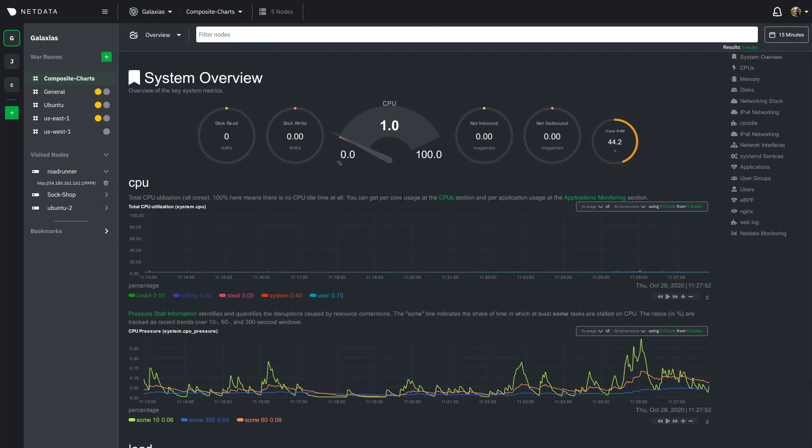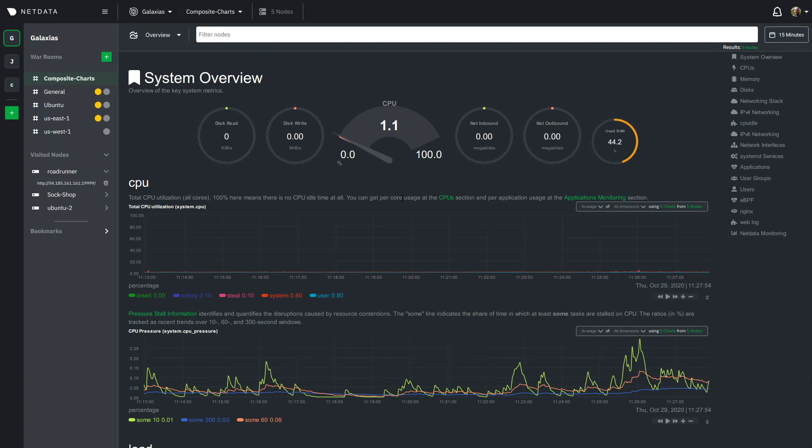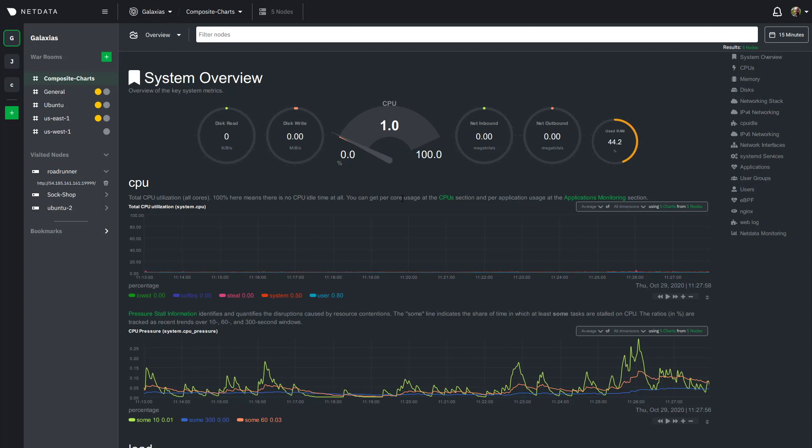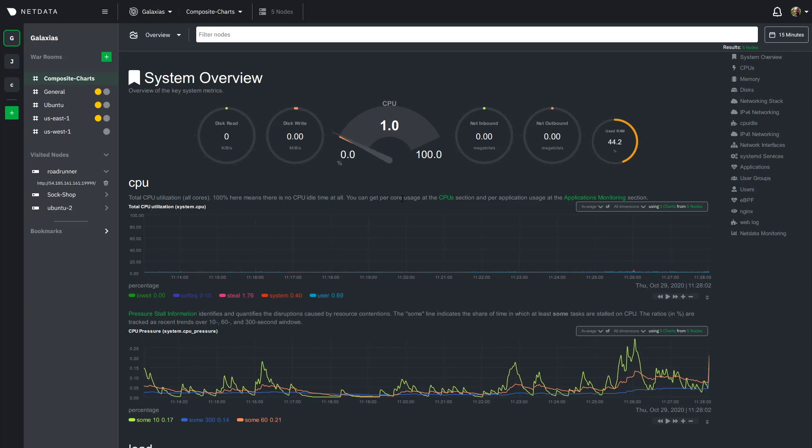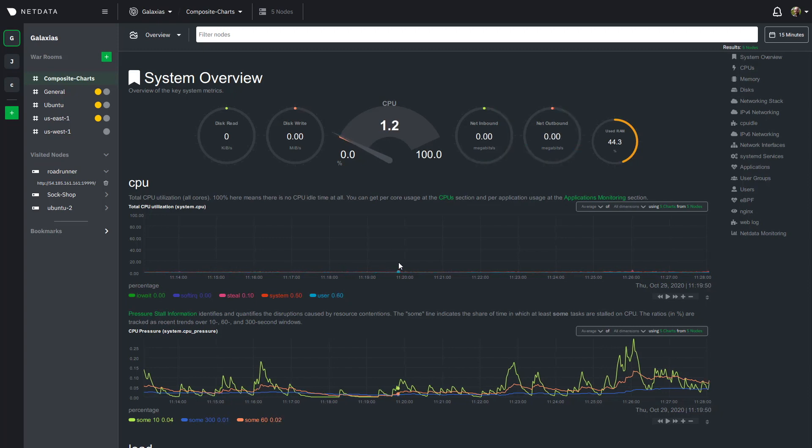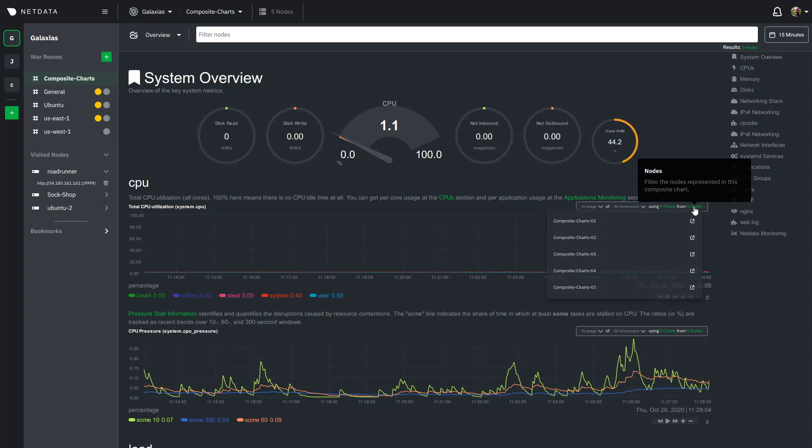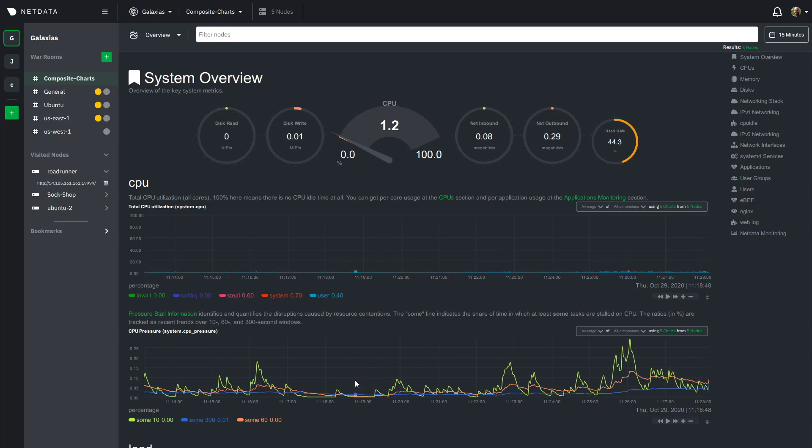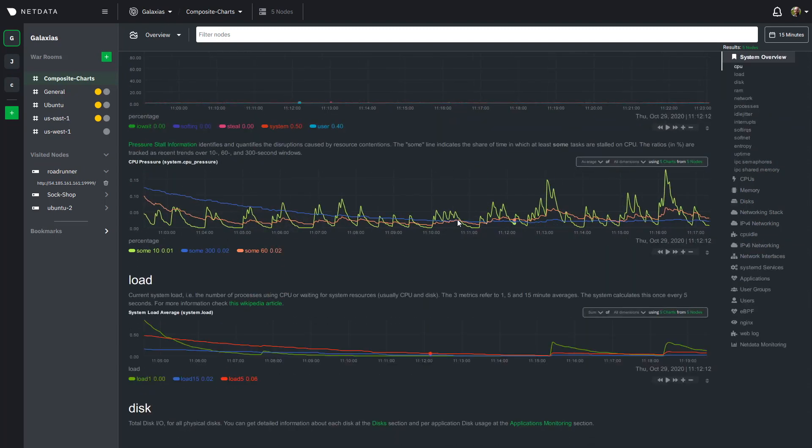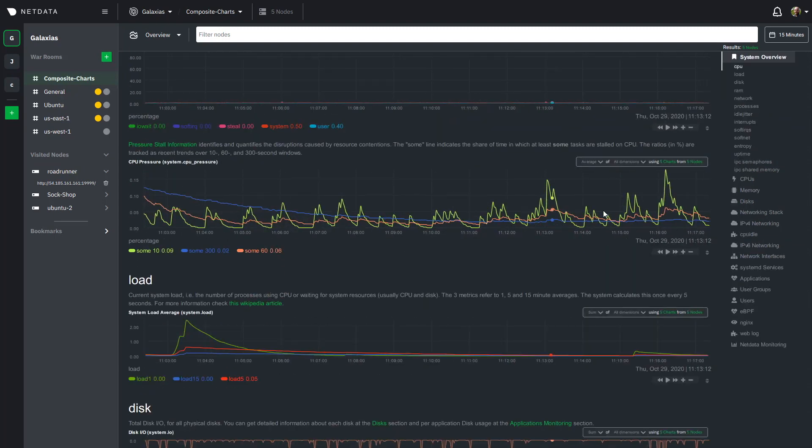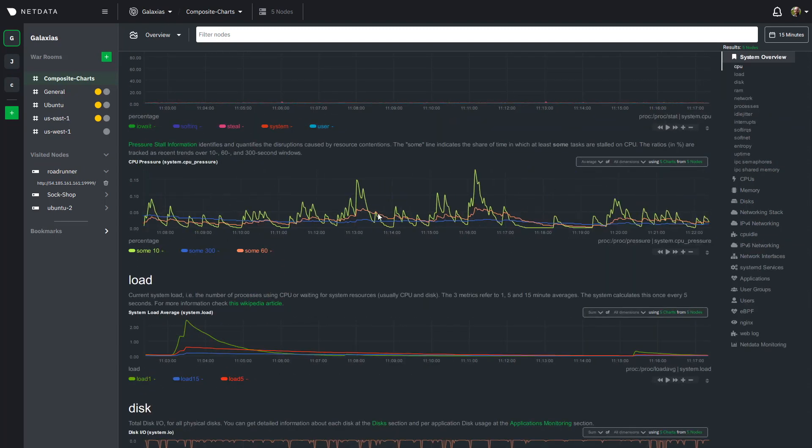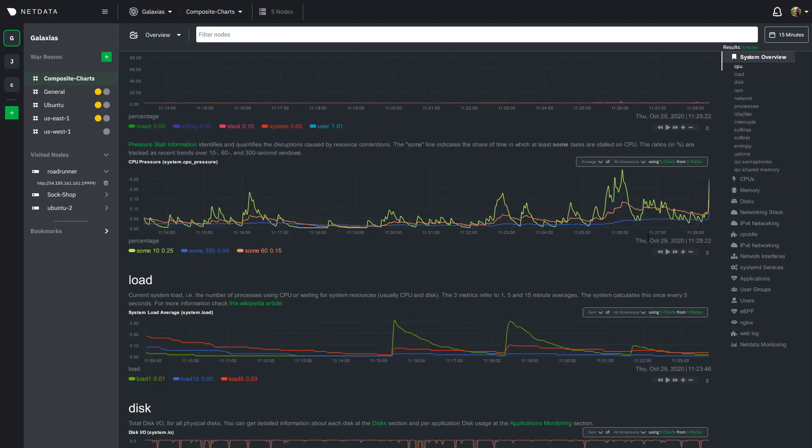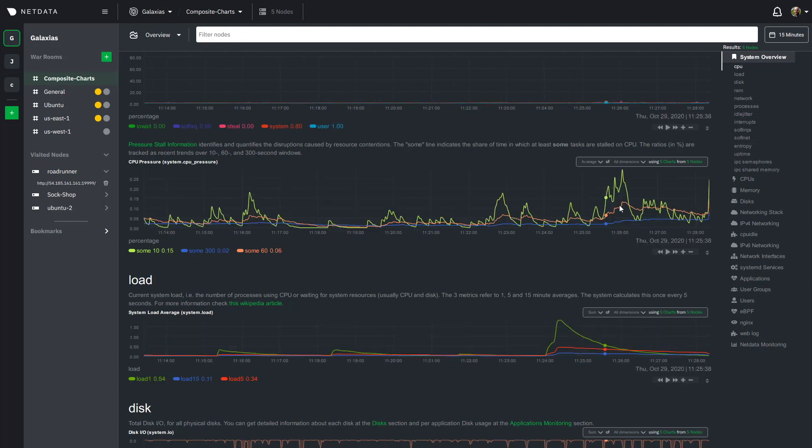Now at first glance this does look like the local agent dashboard that you'll see on localhost for a specific node but what you're actually seeing here is charts made up of aggregated metrics from the five nodes that I showed you before and that's really powerful because it's bringing all of the real-time interactive per second granularity that you're used to seeing from single nodes and it's doing it for entire infrastructure.